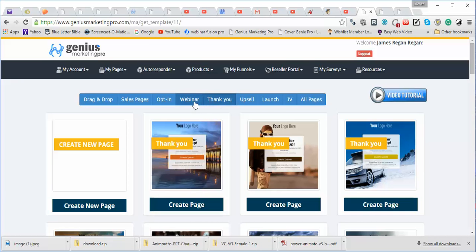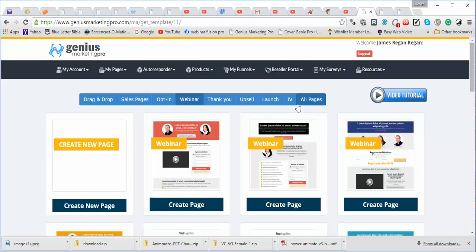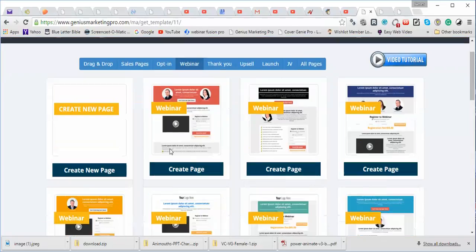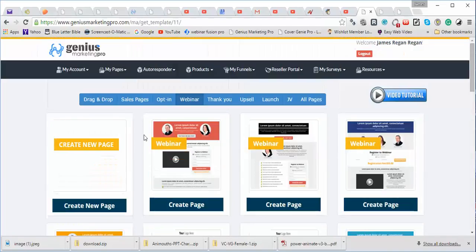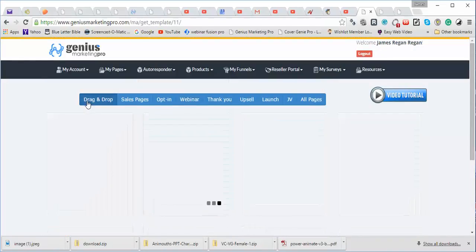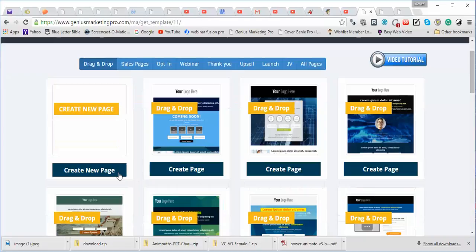You have a thank you page. You can even connect up to webinars. I mean, it just goes on and on how involved this thing is. But you can also keep it simple.